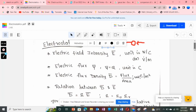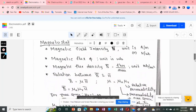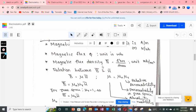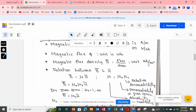In magnetostatics, magnetic flux density is B vector, defined as magnetic flux per area. The unit of magnetic flux is Weber, so the unit of magnetic flux density is Weber per meter squared. Please note: Weber per meter squared can also be called Tesla. So the unit of magnetic flux density is Tesla.